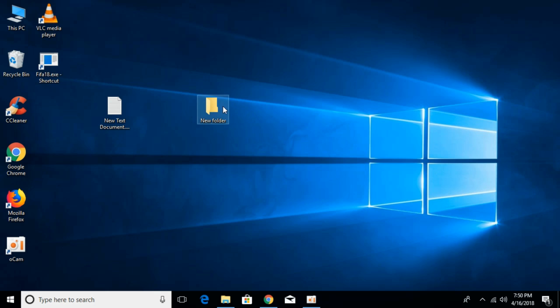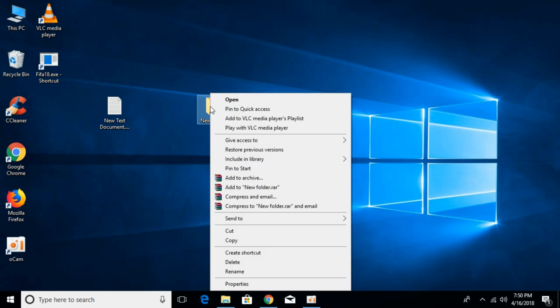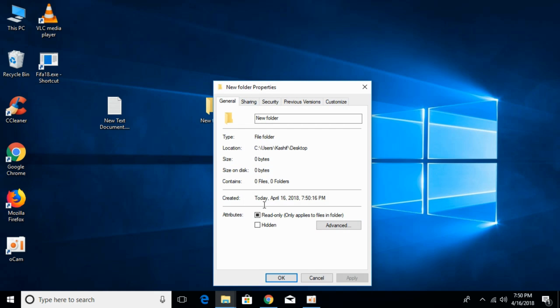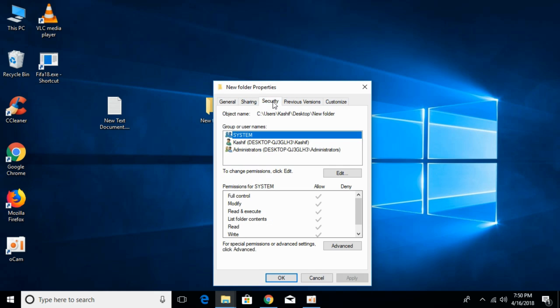If this folder is giving the error, right-click on it and click on Properties. Once that is open, click on the Security tab.